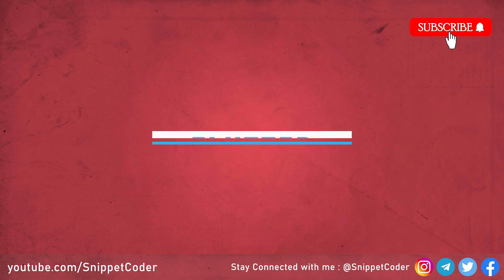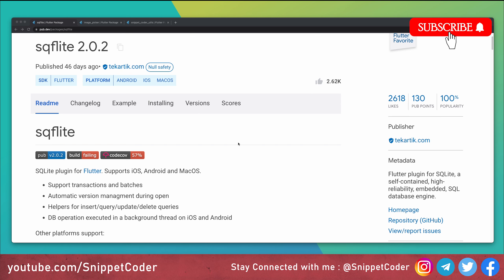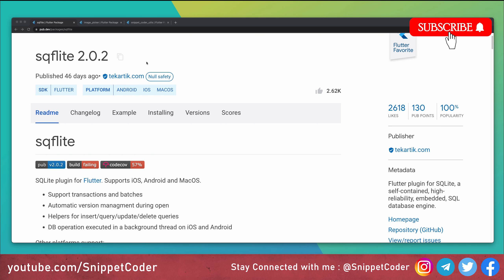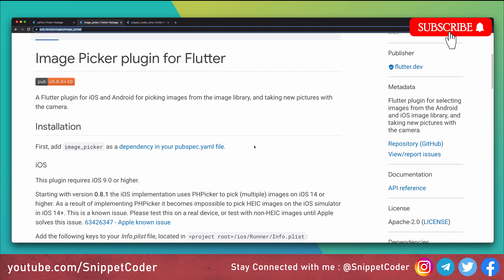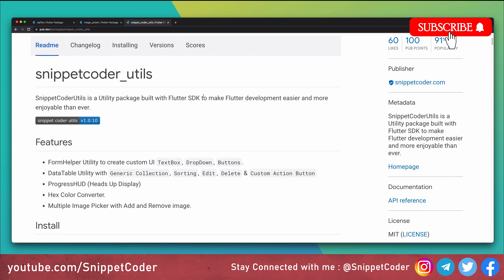We require three packages. First is sqflite version 2.0.2, supporting iOS, Android, and macOS. It provides transaction and batch support, automatic version management, and helper functions for insert, query, update, and delete. DB operations execute in a background thread on iOS and Android. It does not provide web support. Second is image_picker, used for taking images from the gallery or camera, supporting Android and iOS. Third is snippetcoder_utils, used for our form, dropdown, text boxes, and buttons.